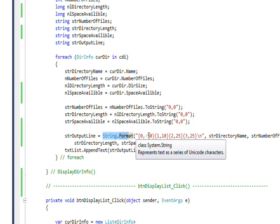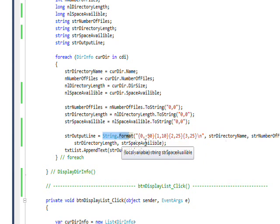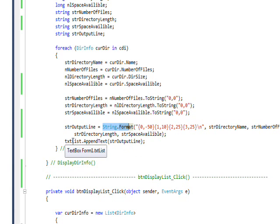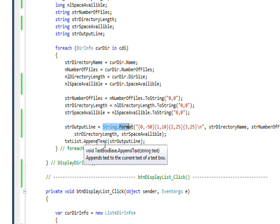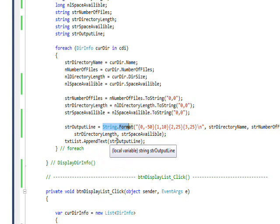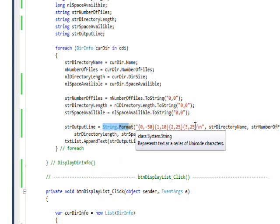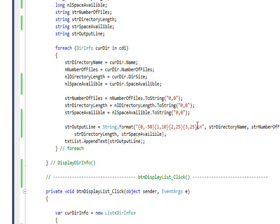Then we use the TextBox.AppendText to append this formatted string to the multi-line text box. You notice we have a backslash n, so each of these get put on their own line.